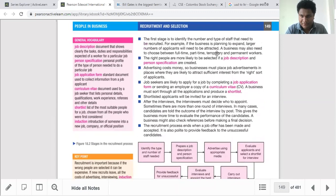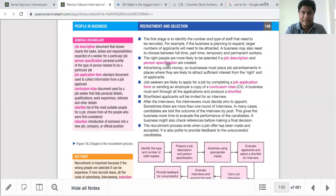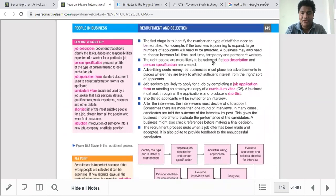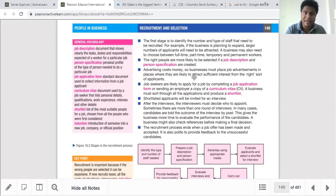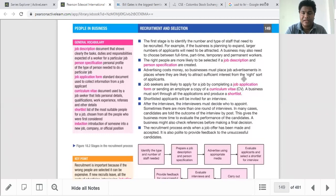To recap the recruitment stages: stage one — identify the number of staff needed; stage two — prepare a job description and person specification; stage three — advertise the job in a suitable medium such as a website, newspaper, or notice board if recruiting internally; stage four — track sufficient interest and receive applications. Job seekers can apply using a company job application form or by sending their curriculum vitae, which we call a CV.